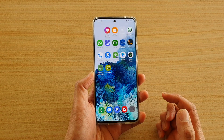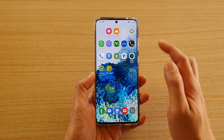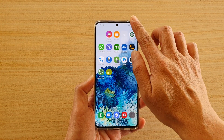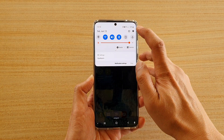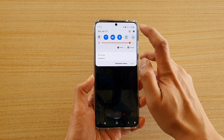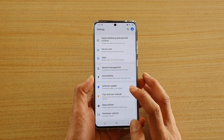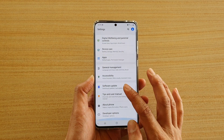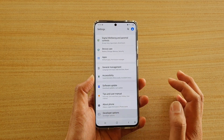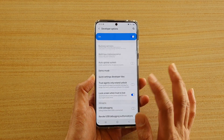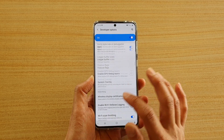First, tap on the home key to go back to your home screen. Then swipe down at the top and tap on the settings icon. Next, we're going to tap on developer options and then we're going to go down.